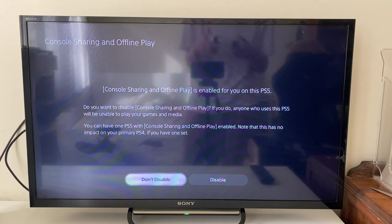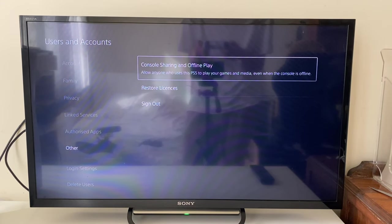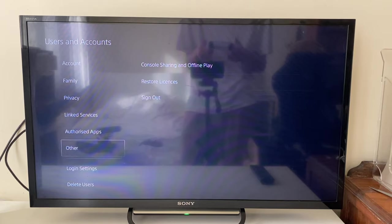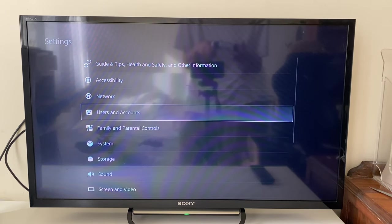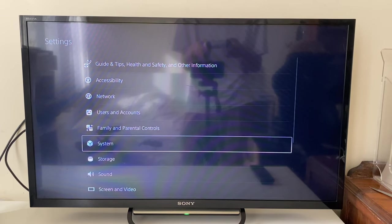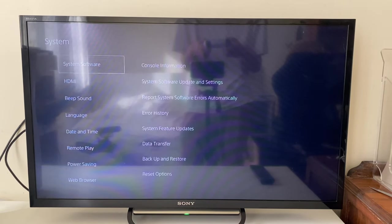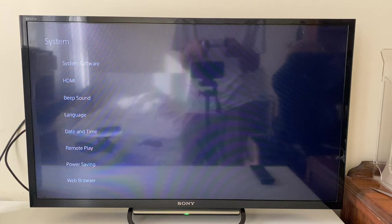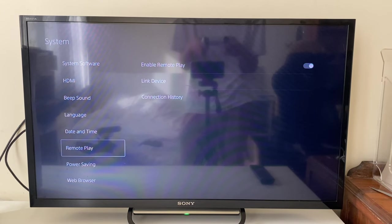I'll press Don't Disable because I want to keep it enabled. Then you can go back and then of course you can turn on your Remote Play. Once your Remote Play is turned on, then go into Power Saving.